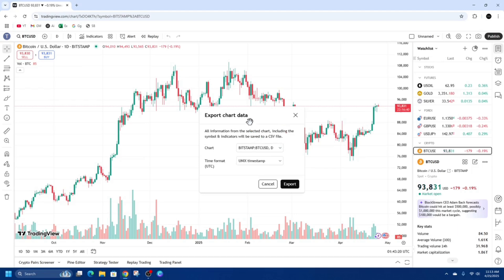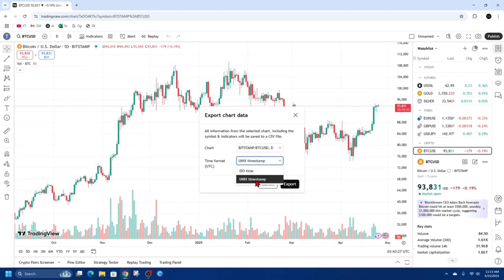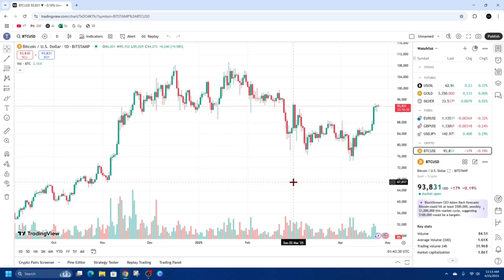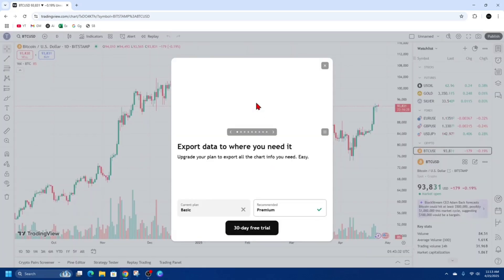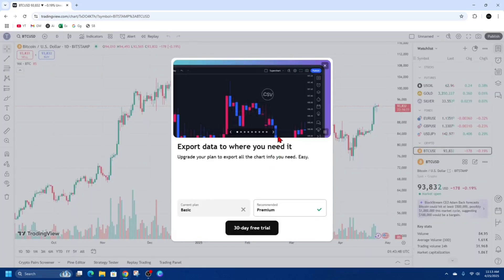You can see the chart options and time format — you can choose Unix timestamp or regular time. Then go ahead and click Export.